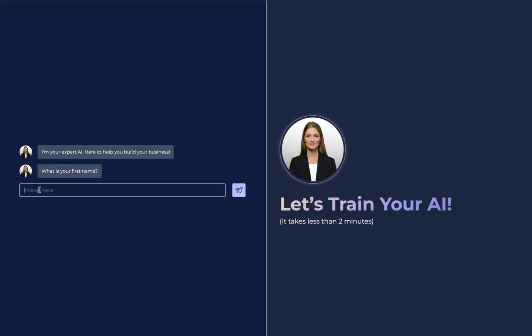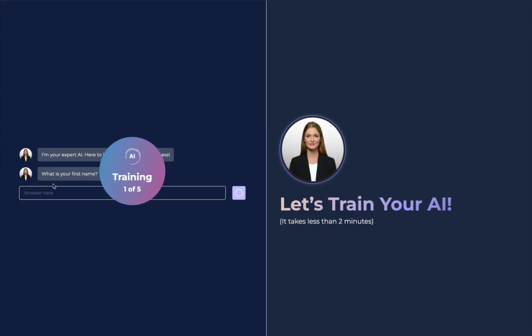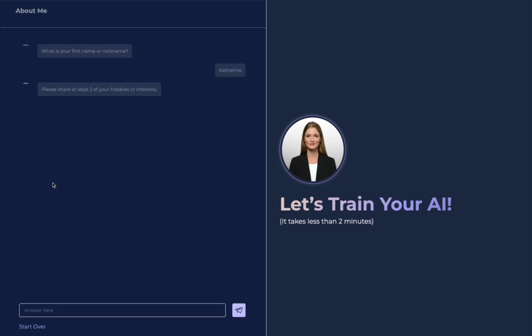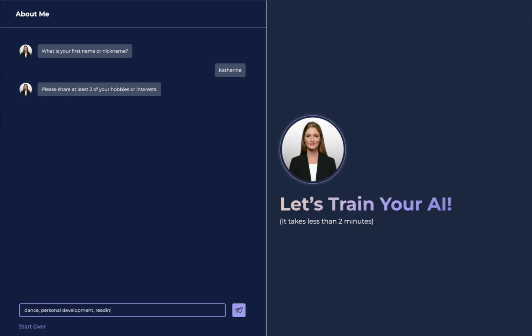Here it's going to ask you for your name, and now it's starting the training. The next question is, please share at least two of your hobbies or interests. This is going to help inform your personal brand for AI, so think about things you would like to show up for your personal brand. Interests could be dance, personal development, reading, and yoga.